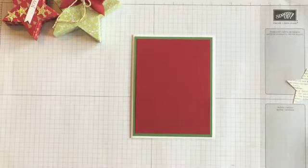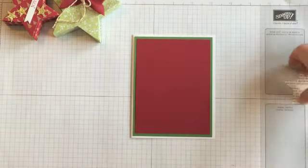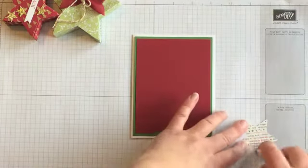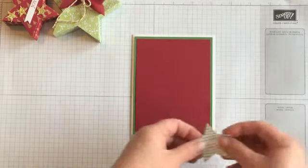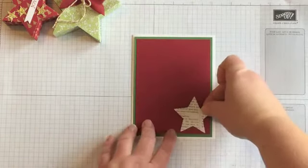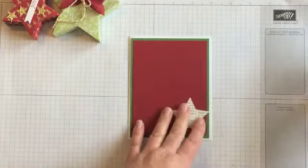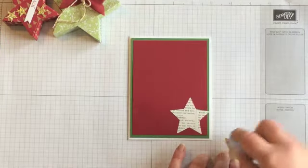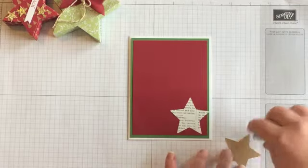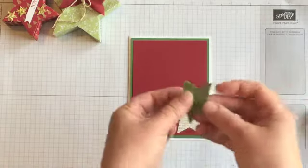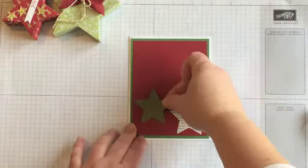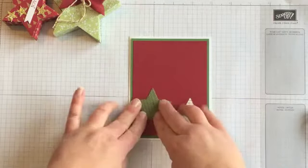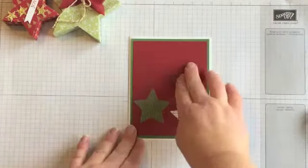Actually, what we're going to do is we're just going to start to attach our stars. So we'll just add some adhesive to the newspaper print. That one's going to go at the bottom. Then the chevron-looking star. It's a nice heavy weight, too. It's real thick. We're going to put that one over here.